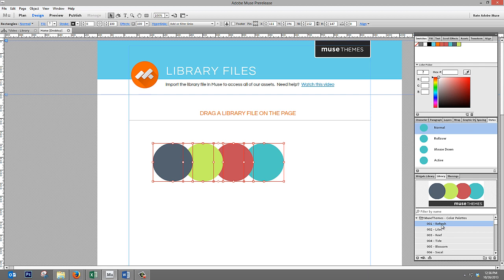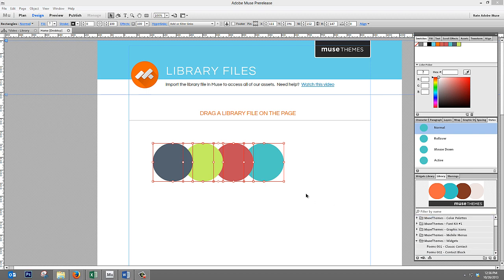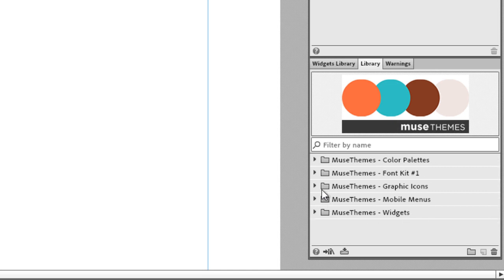they actually appear right in your swatches panel immediately. All of the swatches are named, so you can simply scroll through them, and you'll always know which one you're using. Let's delete those off and look at the next one.